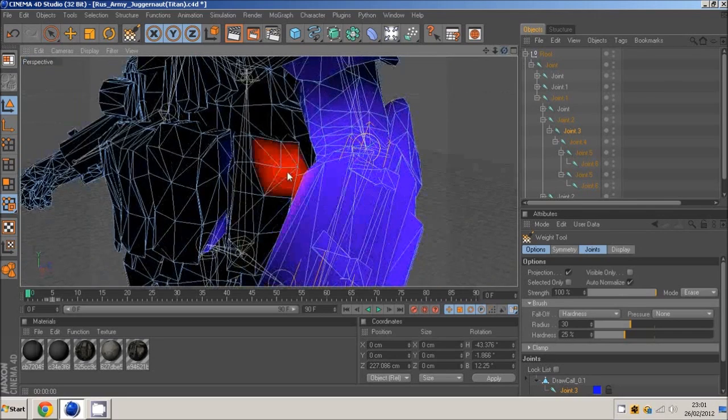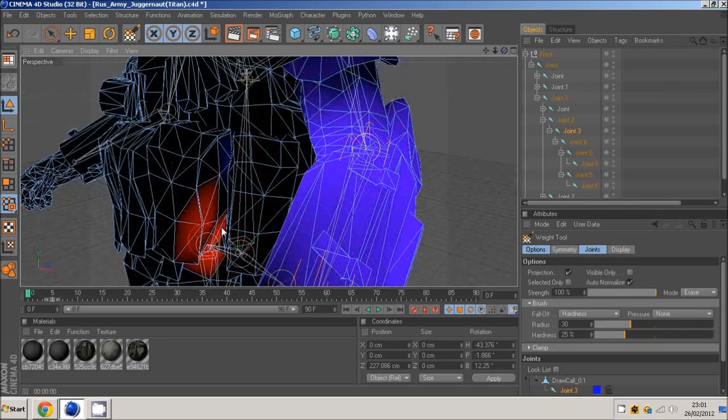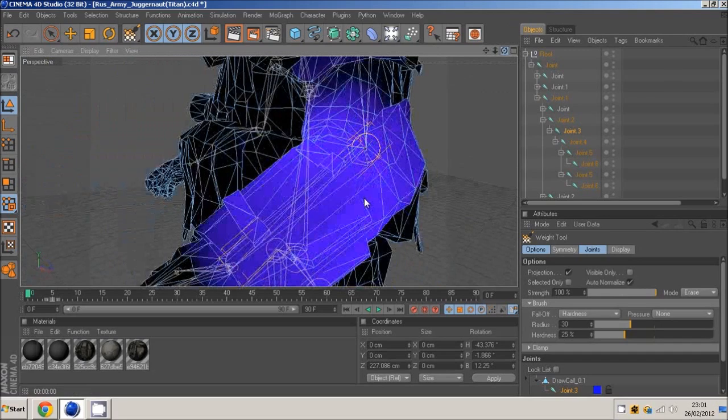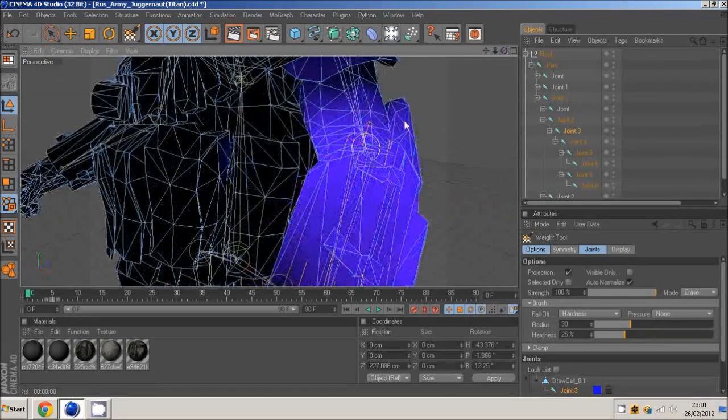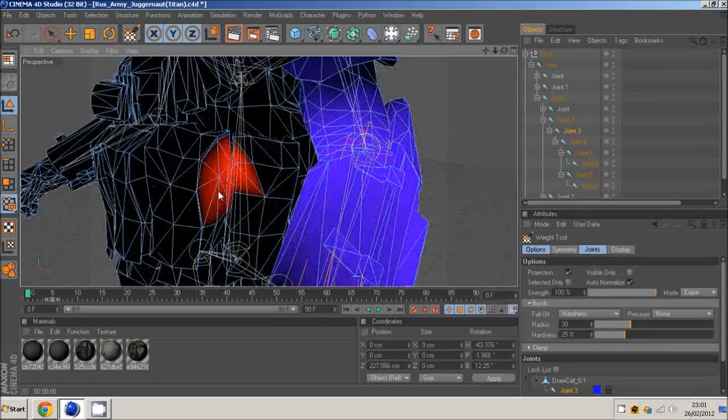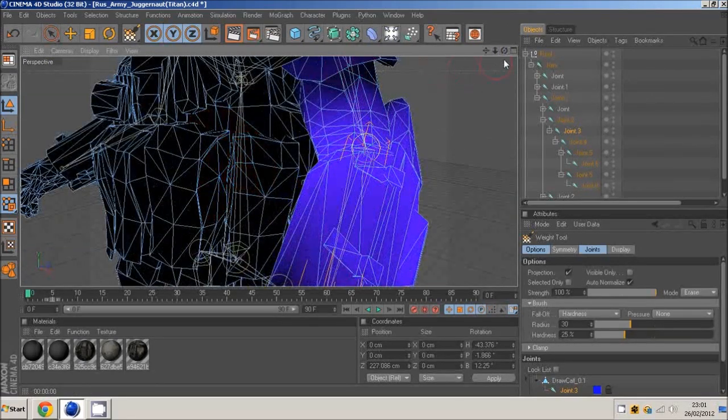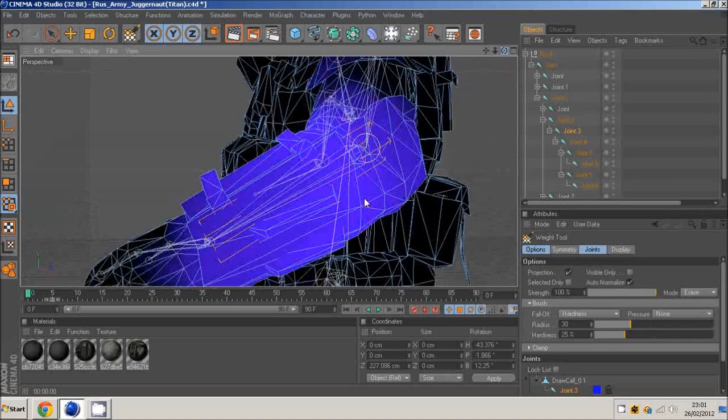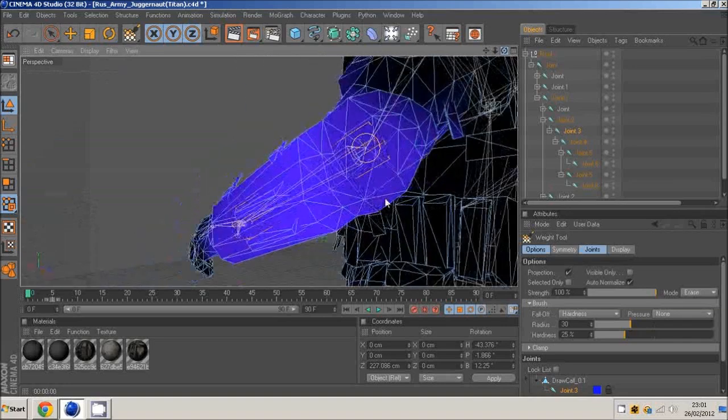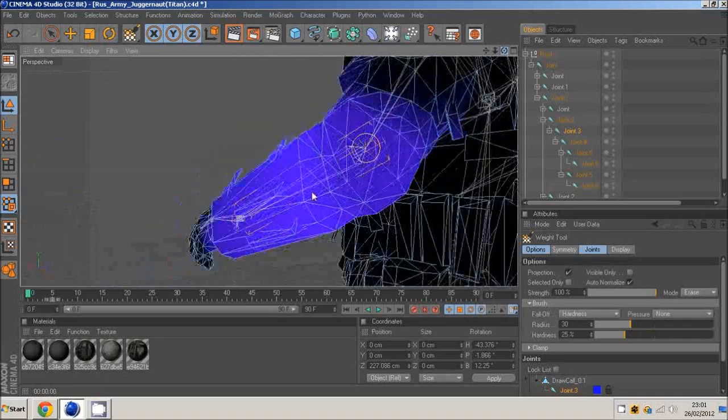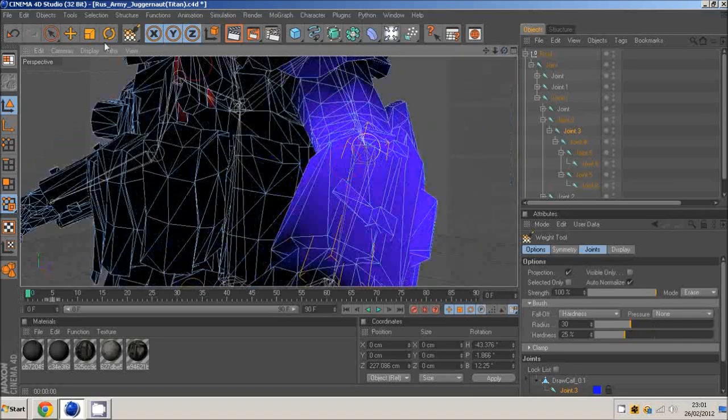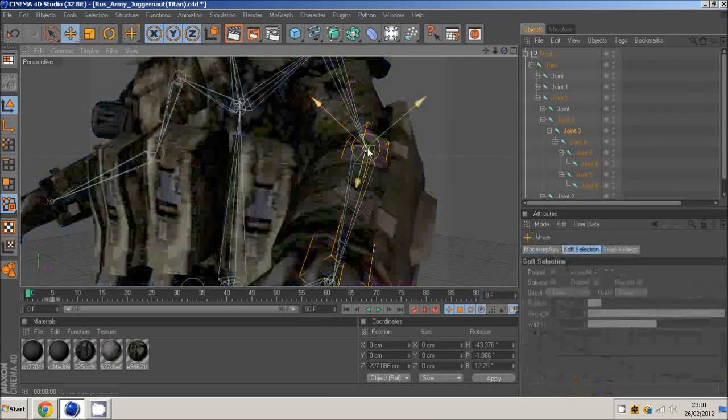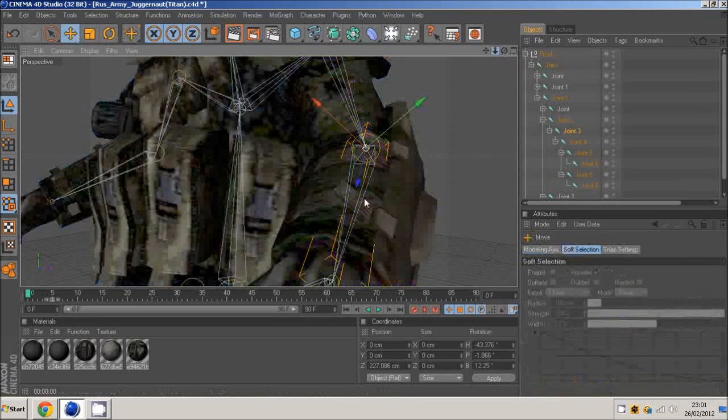I think this is looking good. We'll leave it at that. Just come off it, zoom out.